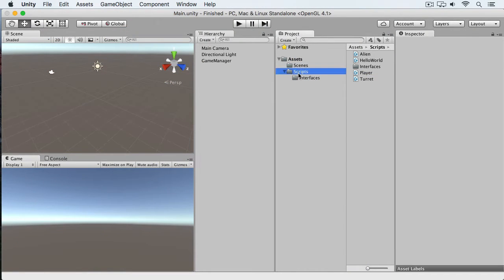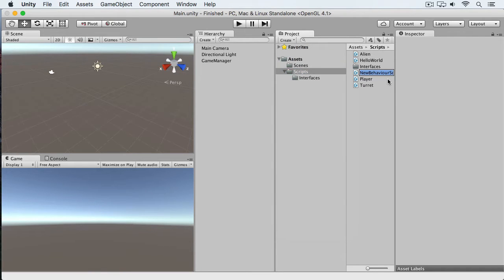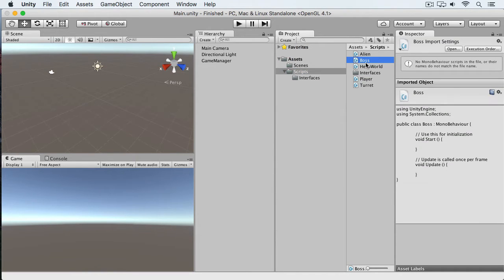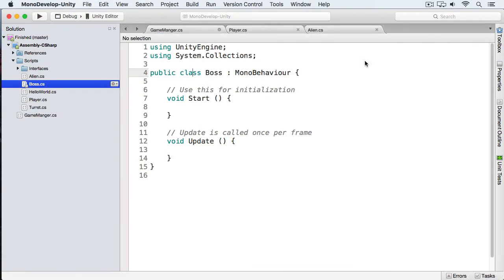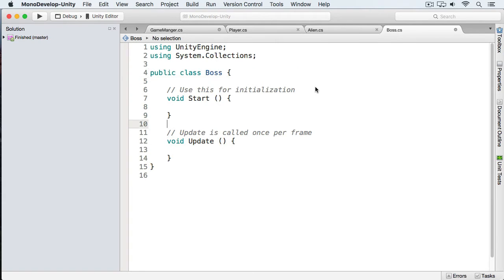I'm going to create a new class here, and I'm going to do that by clicking that Create button, clicking C Sharp Script, and I'm going to call this Boss. I'm going to open this up. Now you can see we've already got this Boss — it's a type of MonoBehaviour. What I'm going to do is delete this, and this is just going to be a regular class, not a MonoBehaviour class.